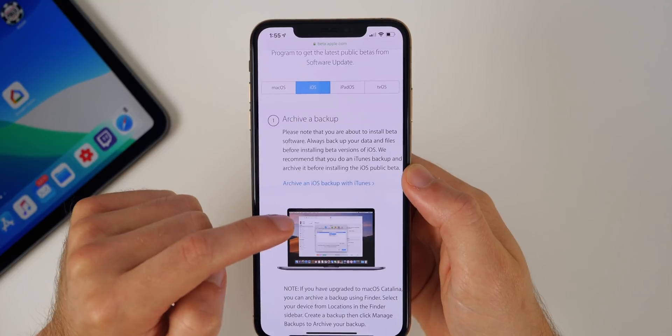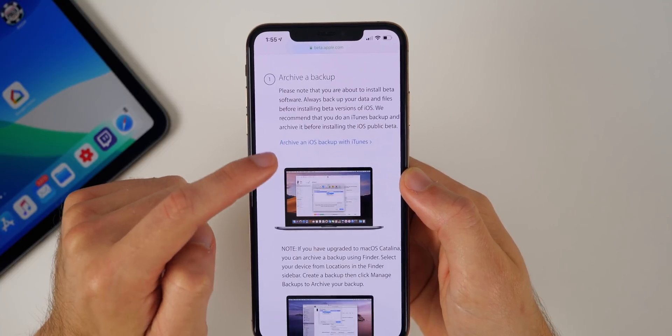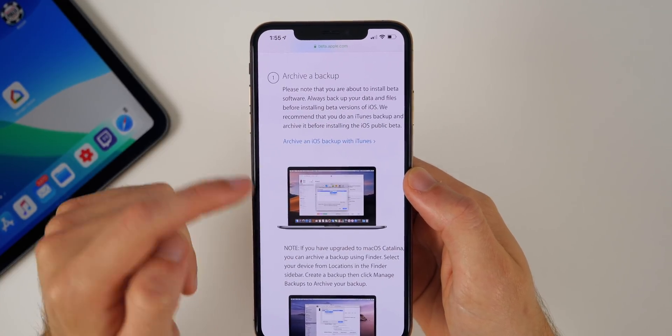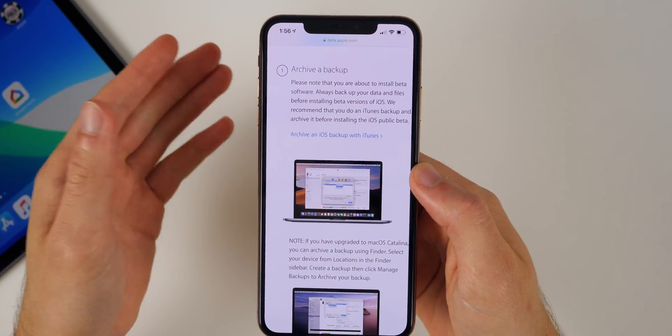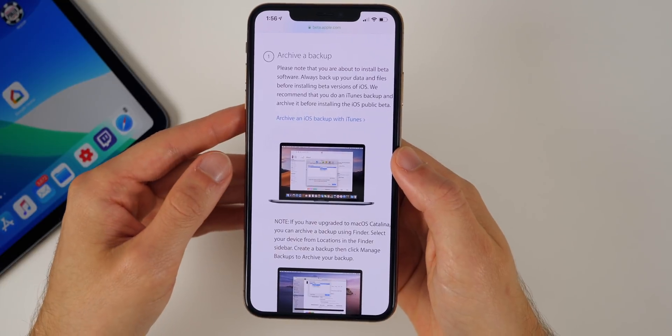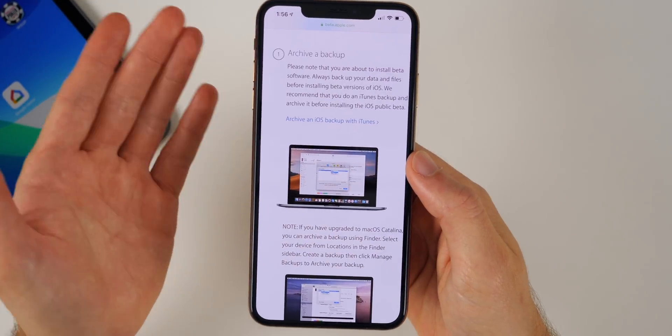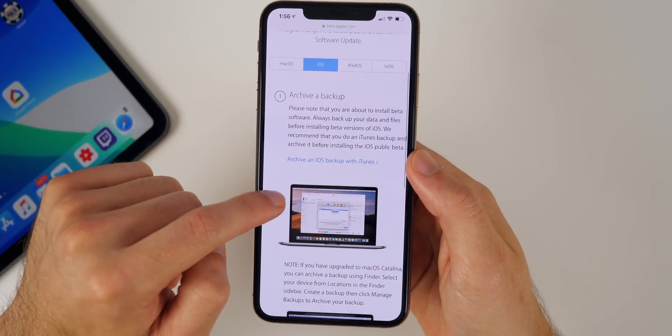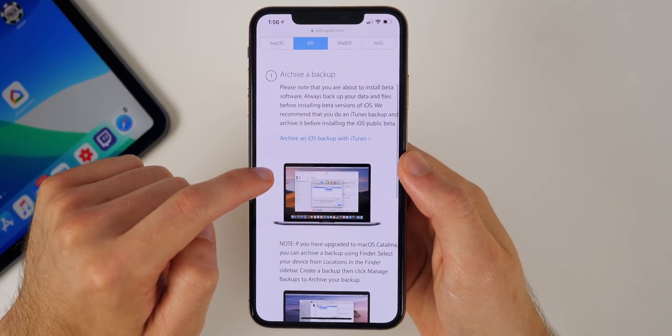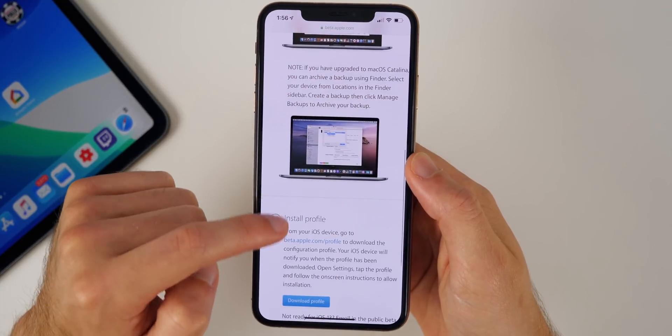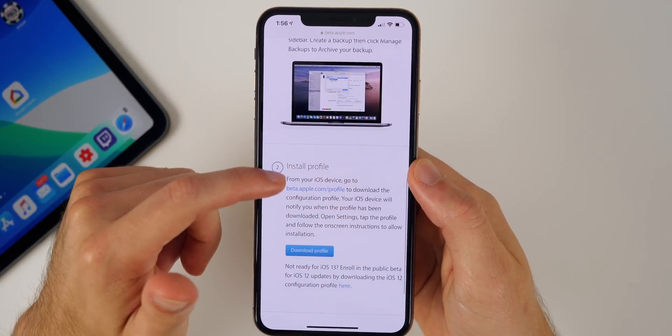All it does here is it tells you to archive a backup. So if you don't have a backup already, make sure you do have an iCloud backup as of today or yesterday, because you could lose your data. It's not likely going to happen but it is possible.